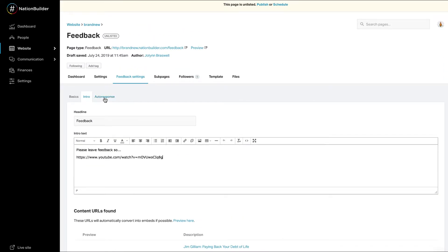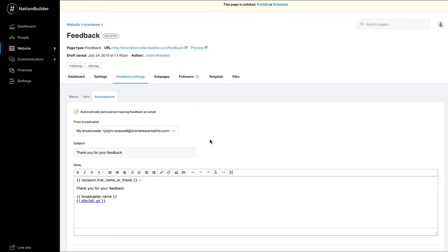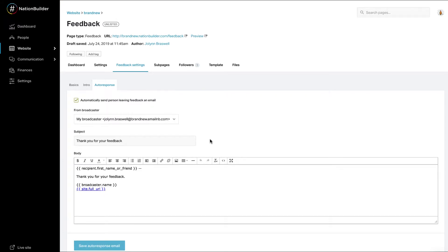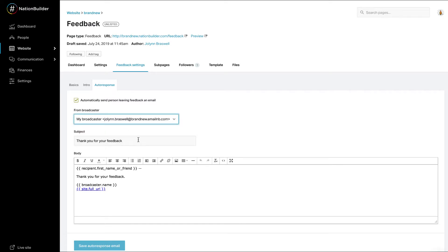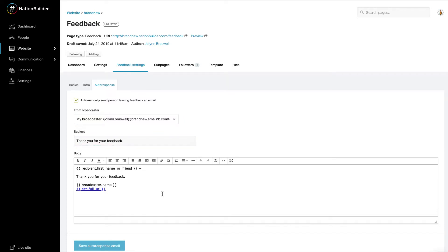By default, people who leave feedback will receive an auto-response email. You can stop people from receiving these emails under Feedback Settings, Auto-Response, by checking the box next to Automatically Send Person Leaving Feedback an Email. You can also change the broadcaster who sends the messages. The primary broadcaster for your website is set here by default. You can edit the subject line and the body of the auto-email as well. If you made any changes to the auto-response, click the Save Auto-Response Email button to save.